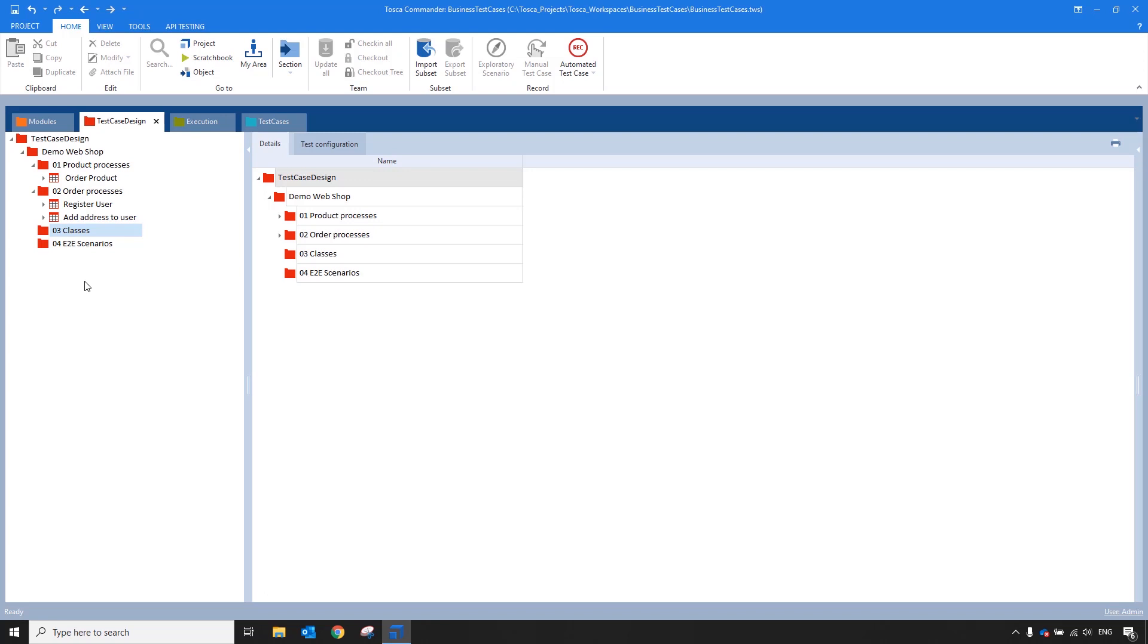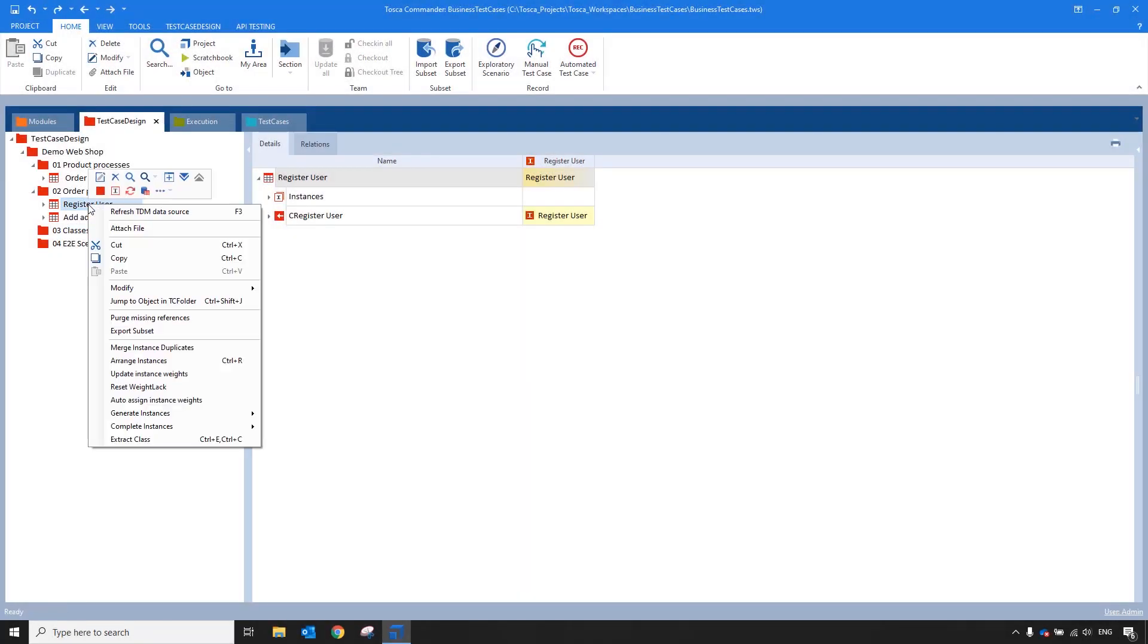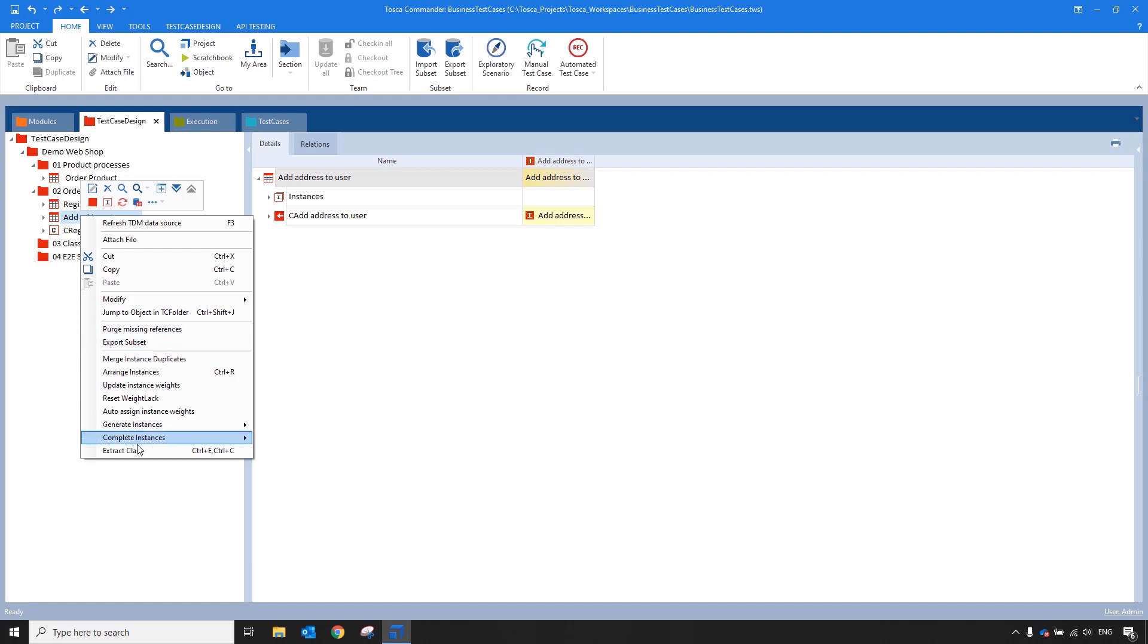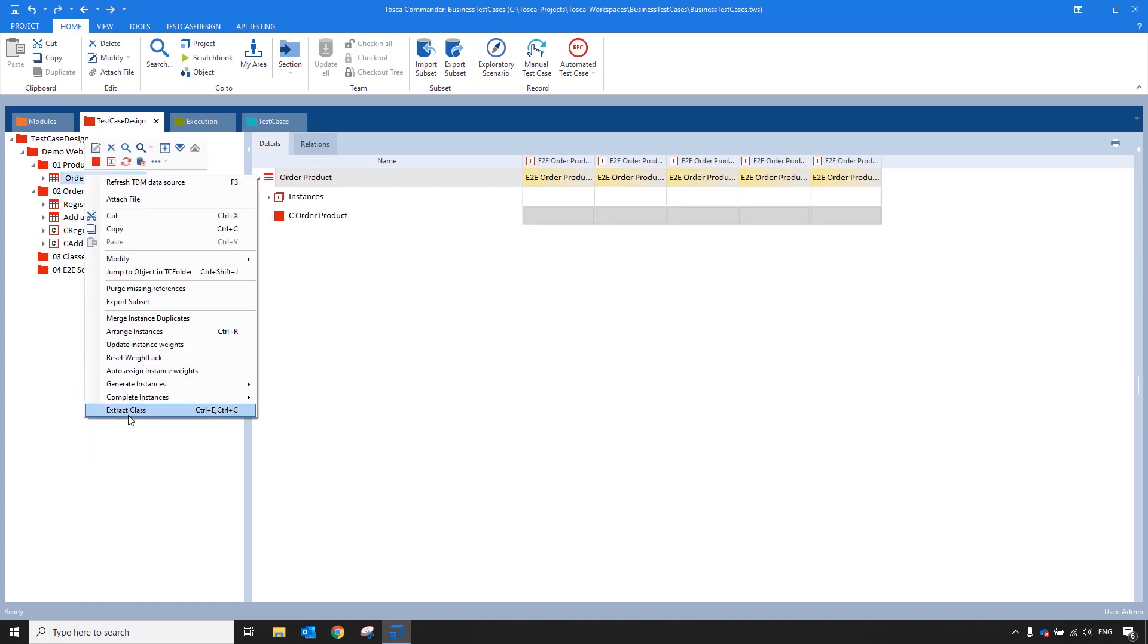When you're sitting down, let's say with business, at the beginning of the project, in a workshop for example, and defining what needs to be tested, you can already lay out the plans for your end-to-end scenarios in test sheets using classes. Taking the example I used before, you could start by creating classes from your scenarios. So you have register a user, add an address, and order a product.